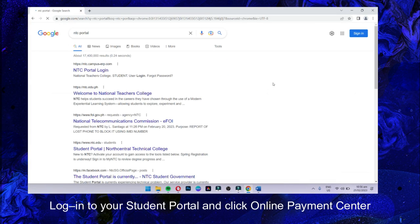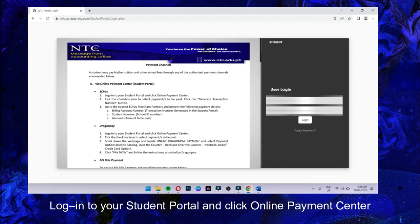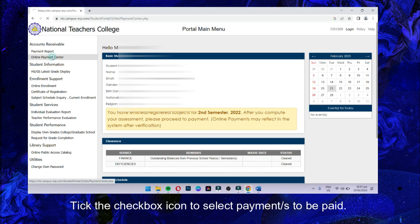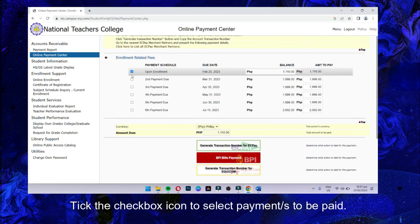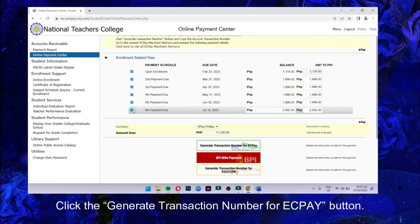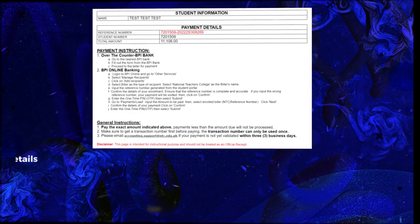Log in to your student portal and click Online Payment Center. Click the Checkbox icon to select the payments to be paid. Then click the Generate Transaction Number for EasyPay button.